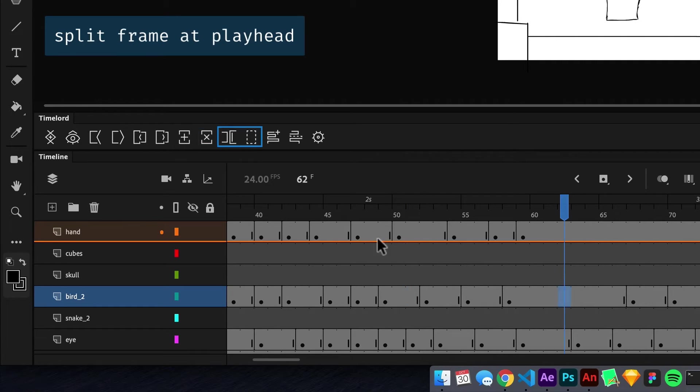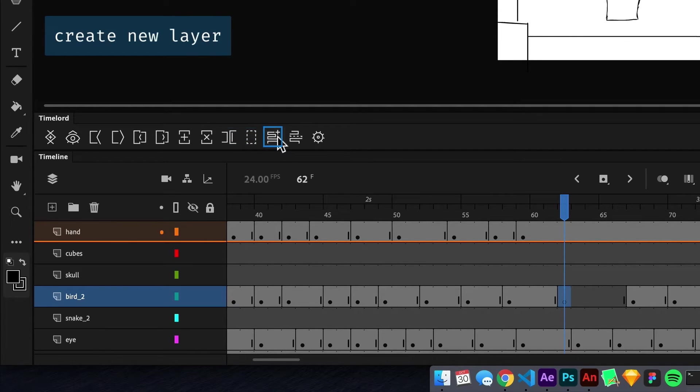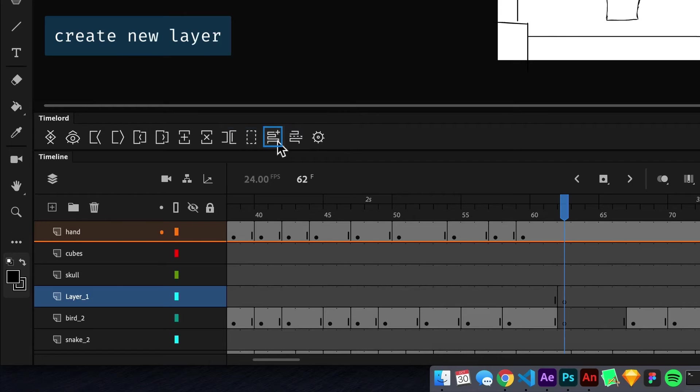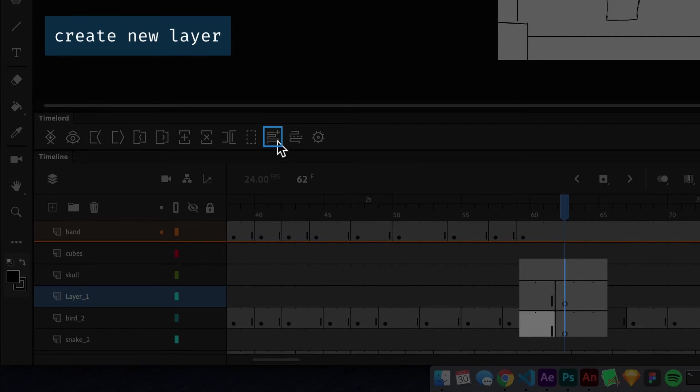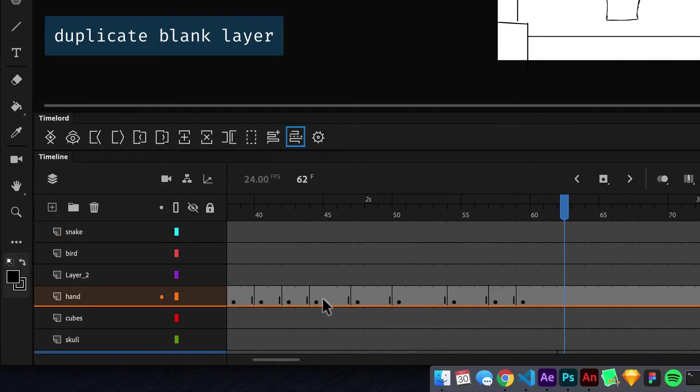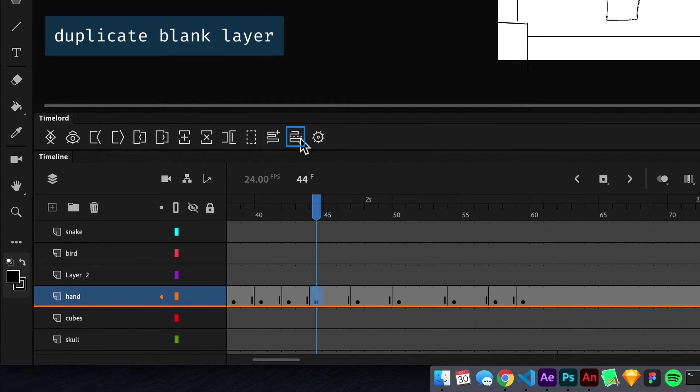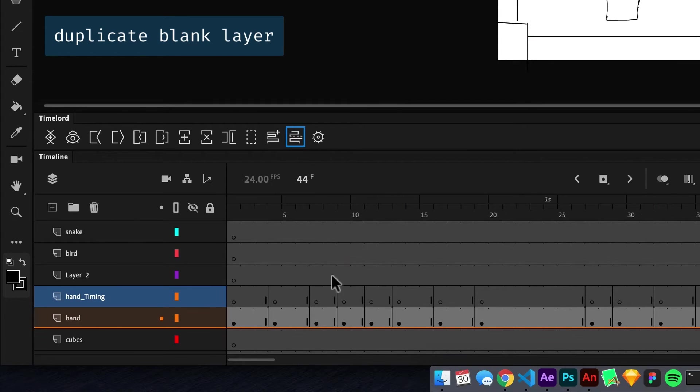Split Frame and Clear Frame are pretty self-explanatory but can be really useful together when adding in-betweens. New Layer does as the name implies while adding a frame under the playhead to allow for immediate drawing. Duplicate Blank Layer will copy the selected layer's frame timing but with empty frames to help with cleanup.